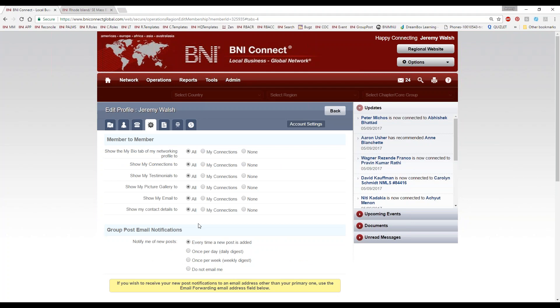The contact details tab is what you're sharing with the general public; the settings tab is what you're sharing with other members. You can choose whether or not to share things like your bio tab, the connections tab, my testimonials tab, my pictures, email address and contact details. You can choose whether to show those to everybody as soon as they find you, only to people once you've connected with them — they send you a connection request and you accept it — or share with nobody ever. My personal opinion is, at the very least, make sure your contact details are shared with everyone, because very few people are going to wait until you accept their connection request before giving you a call to do business with you.